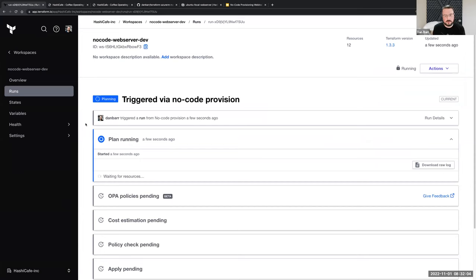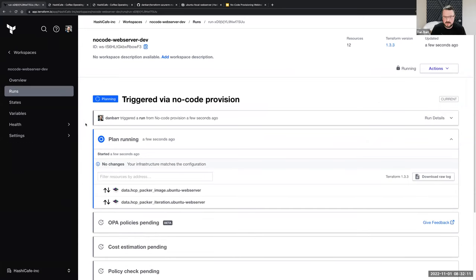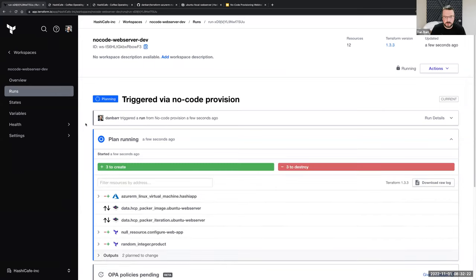So that's it. Wrapping up — hopefully you can see how easy it is to take advantage of this no-code provisioning workflow, but also highlight the fact that it in no way takes away any of the power and functionality of the Terraform Cloud features and functions like policy as code and these health assessments like drift detection and continuous validation.